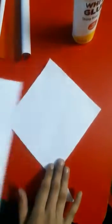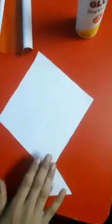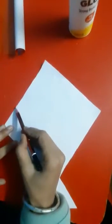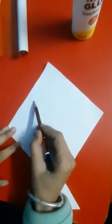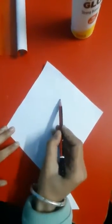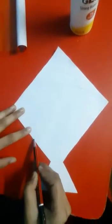So we will cut A4 sheet in kite shape. And now we will divide it in three parts.